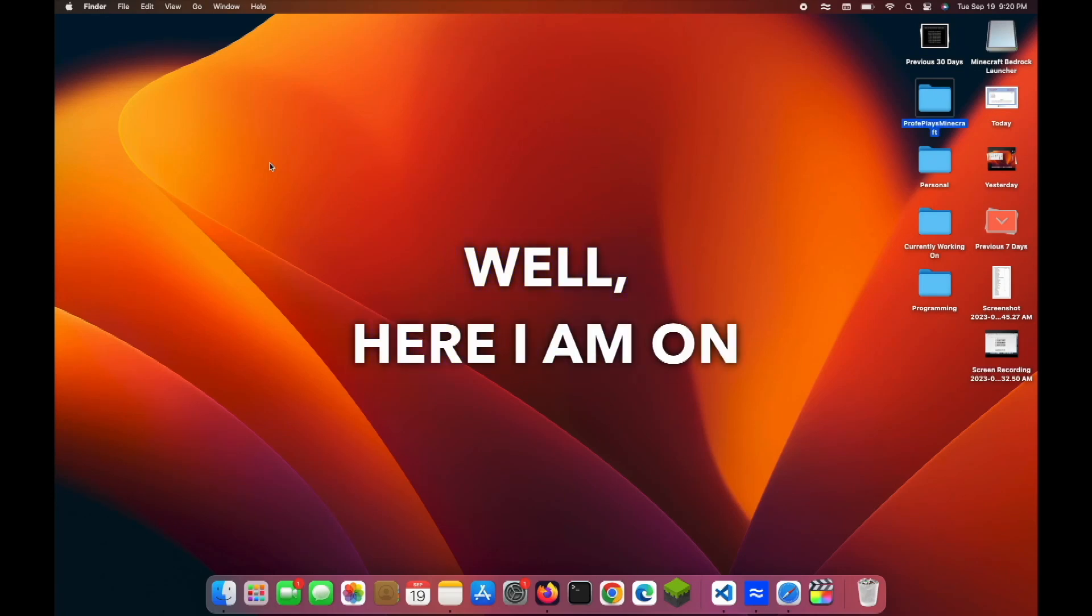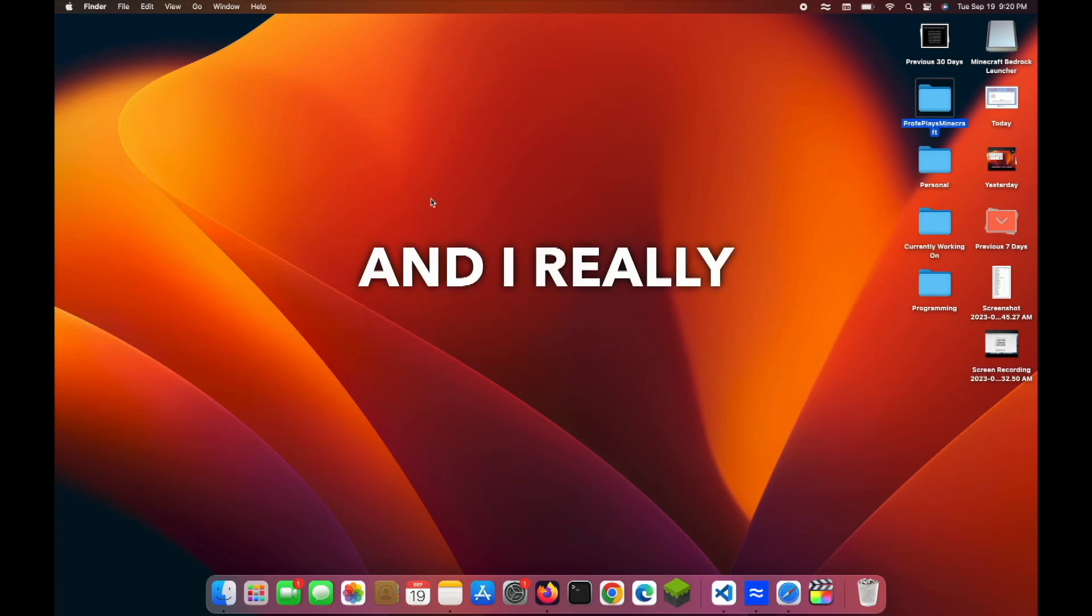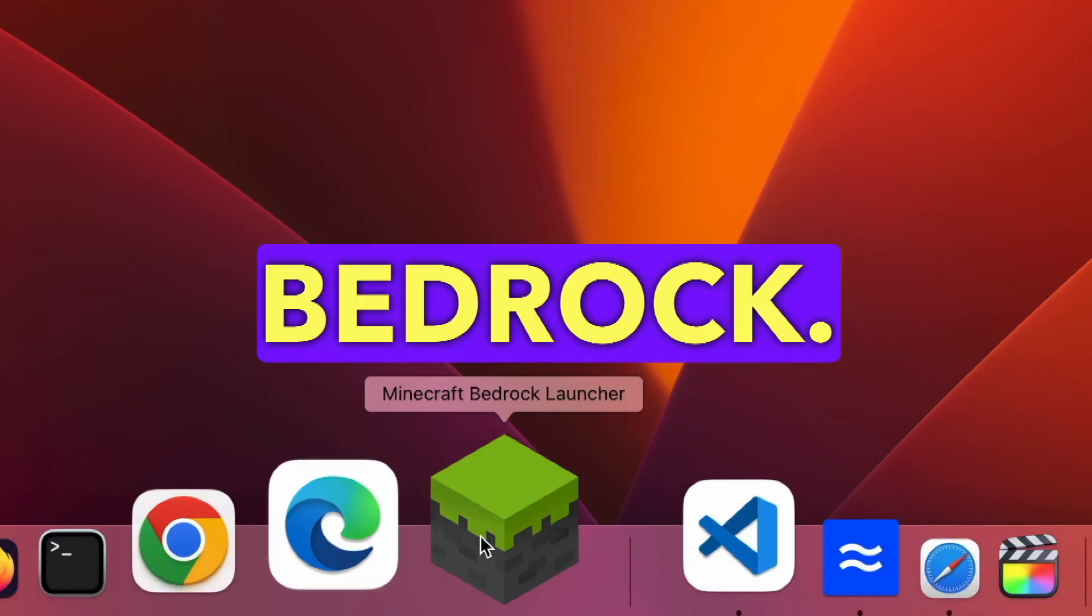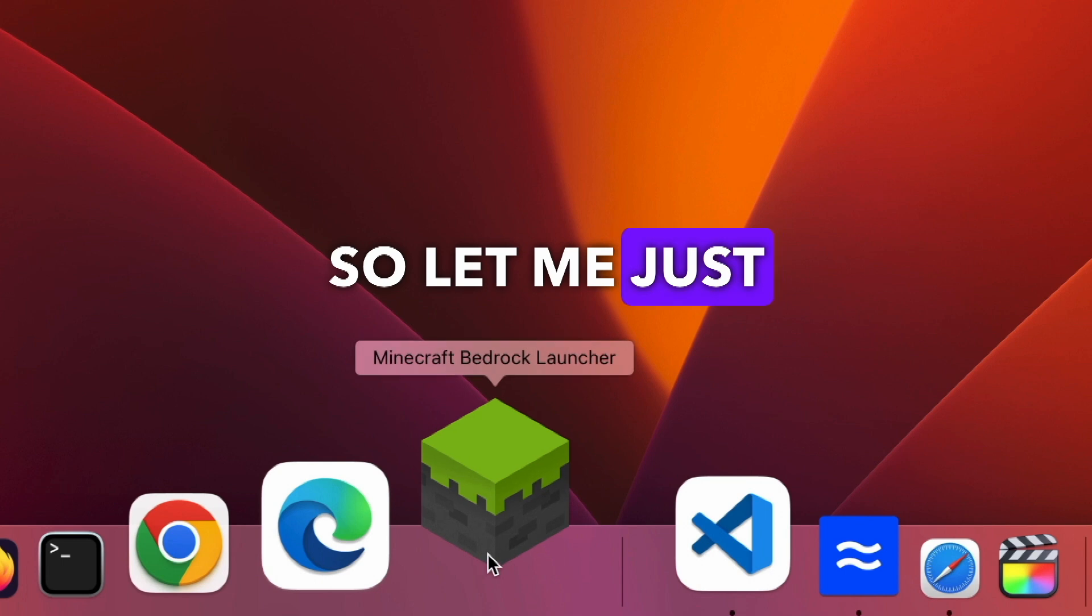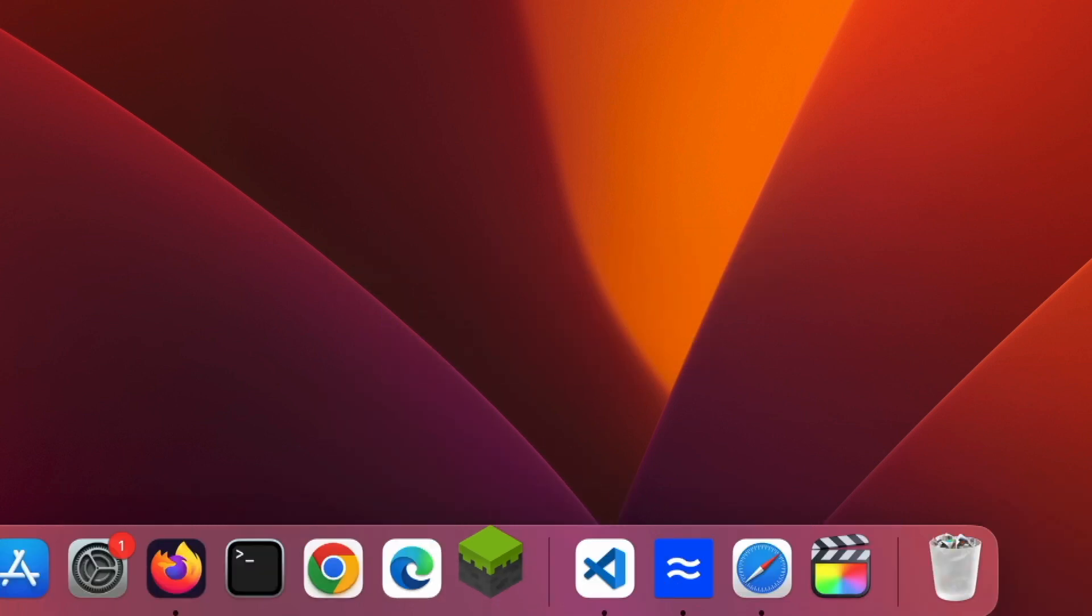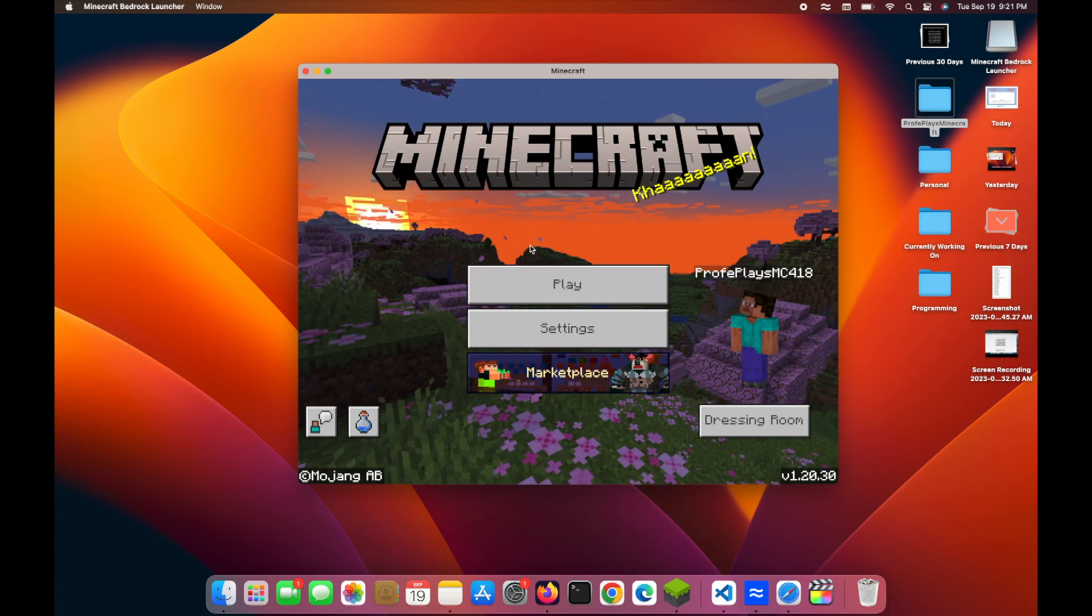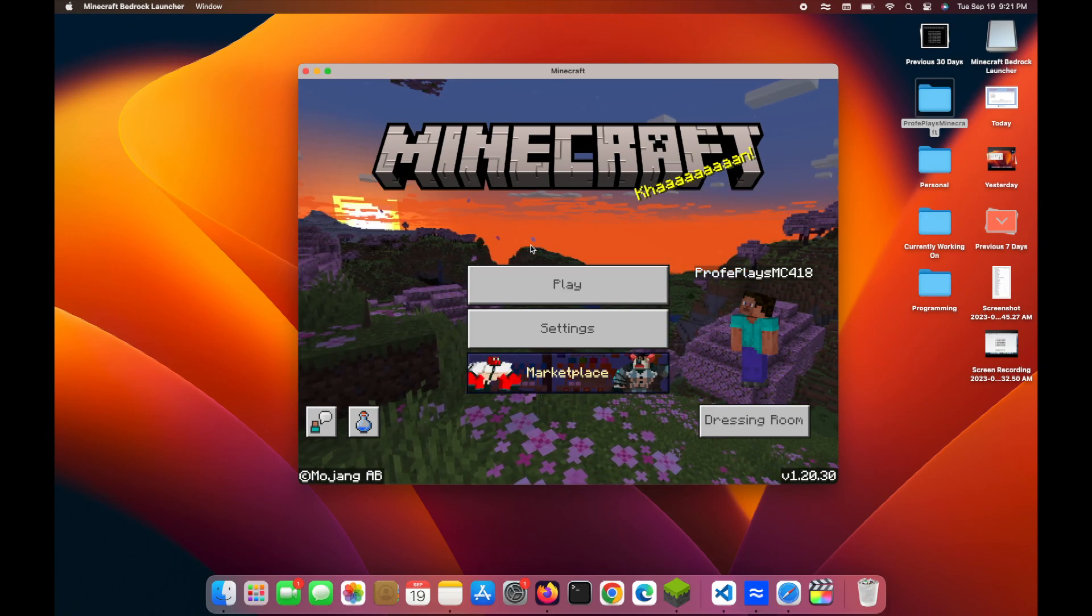Well, here I am on my Mac, and I really want to play Minecraft Bedrock, so let me just click this. Yep, nothing quite like Minecraft Bedrock on a Mac.